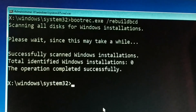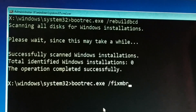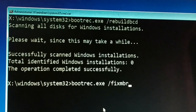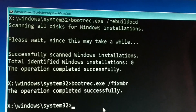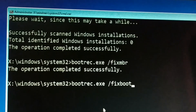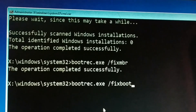Once that's done, type the second command: bootrec.exe /fixmbr — press Enter. Now the third and last command: bootrec.exe /fixboot — press Enter.